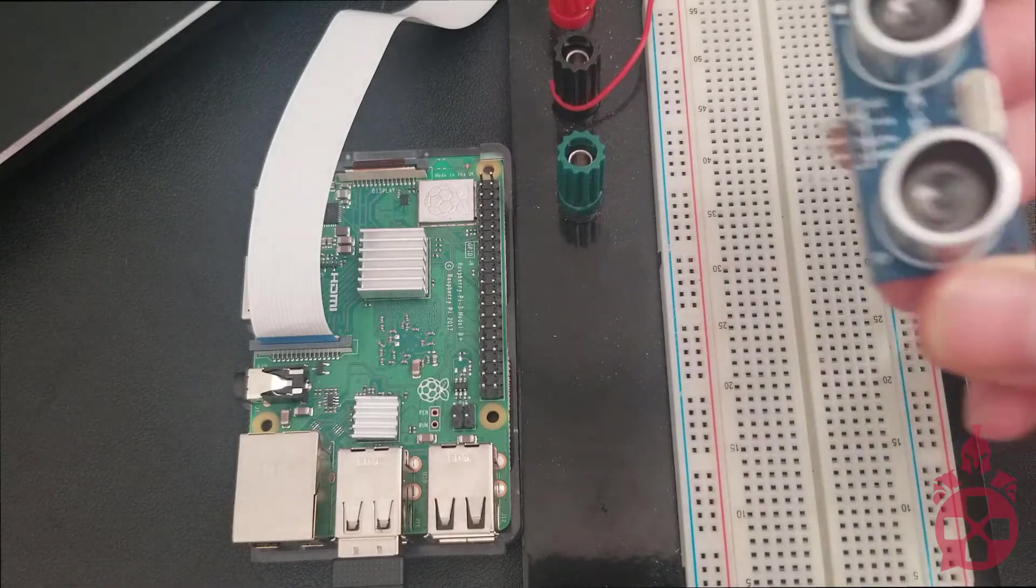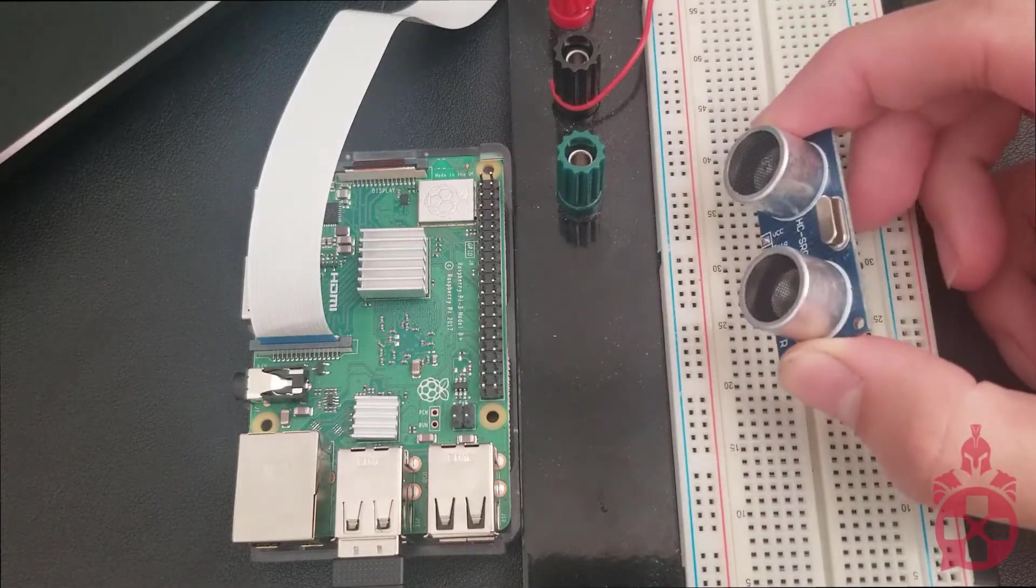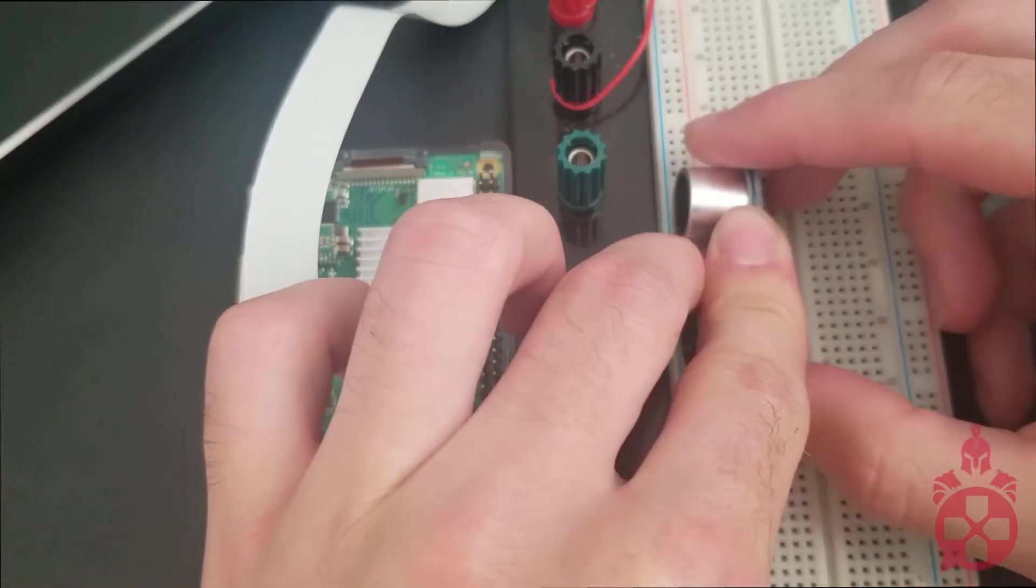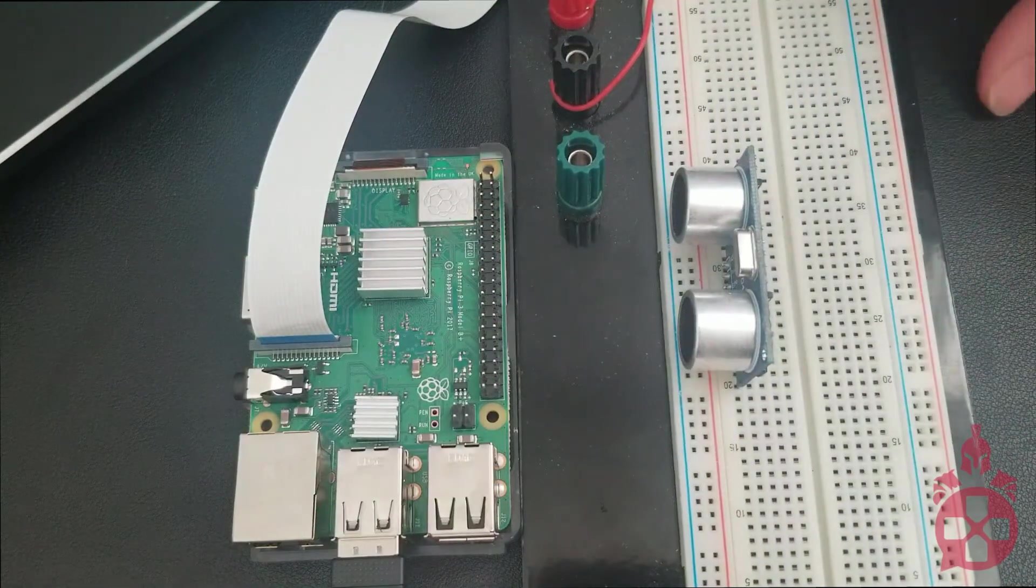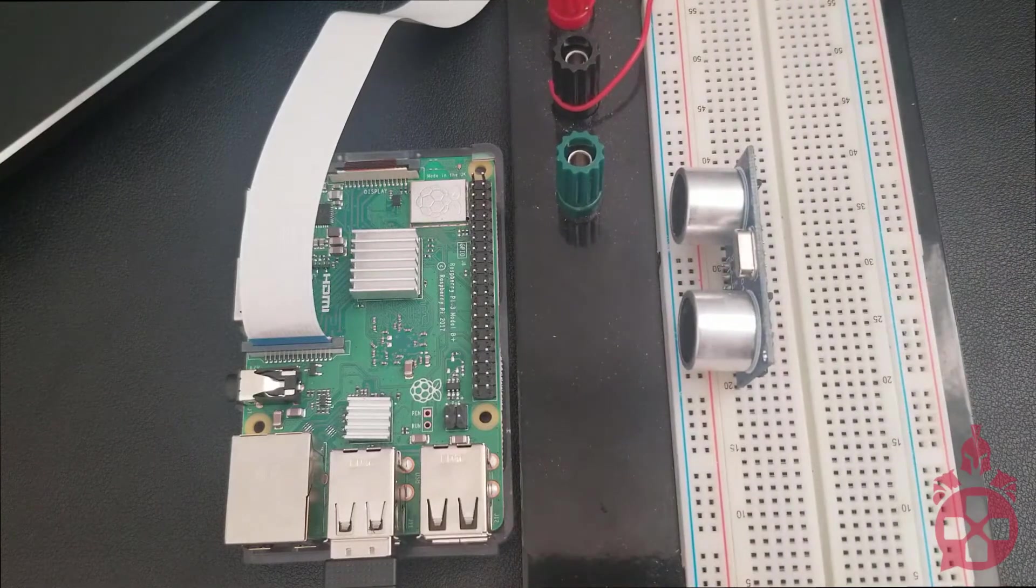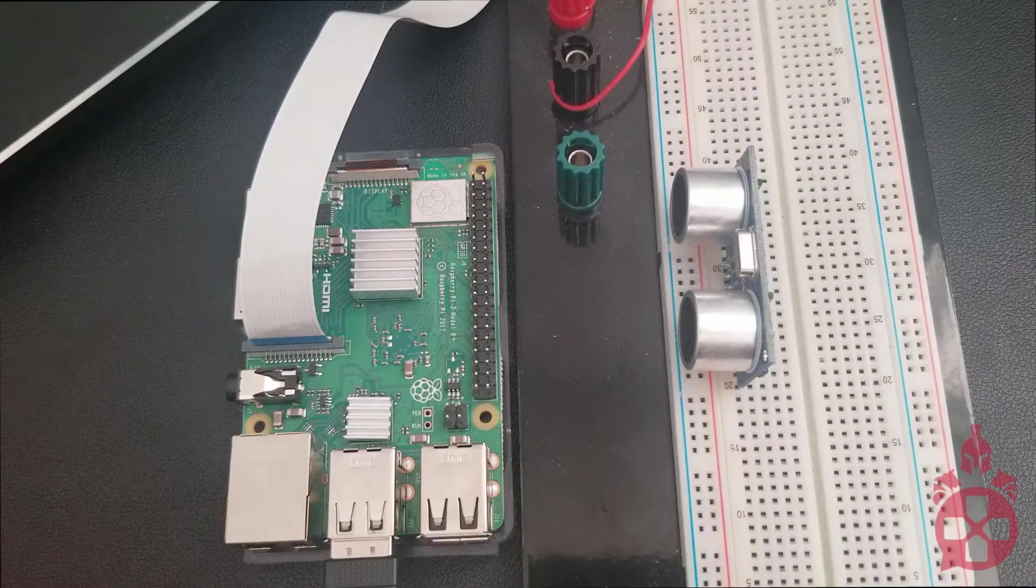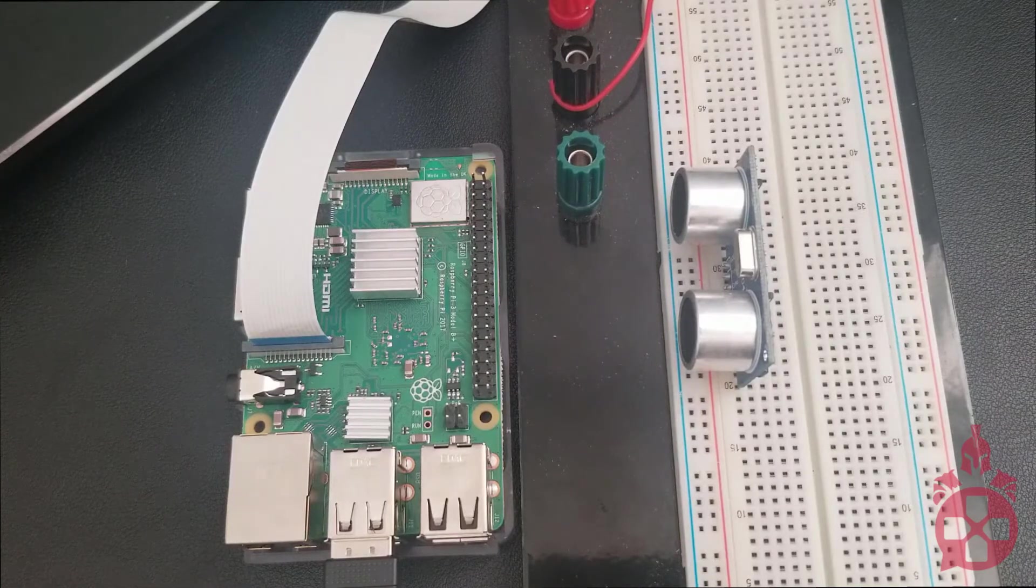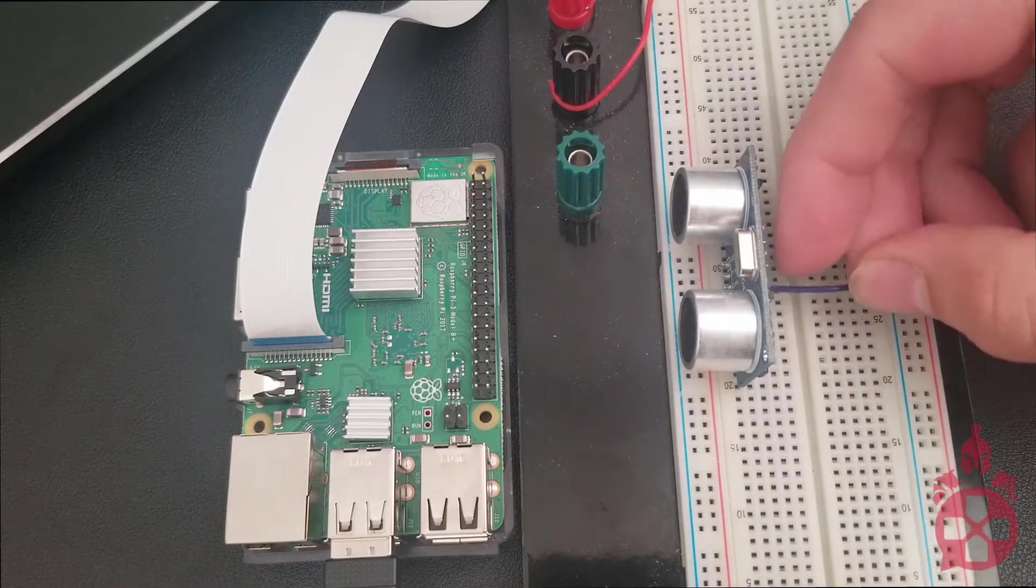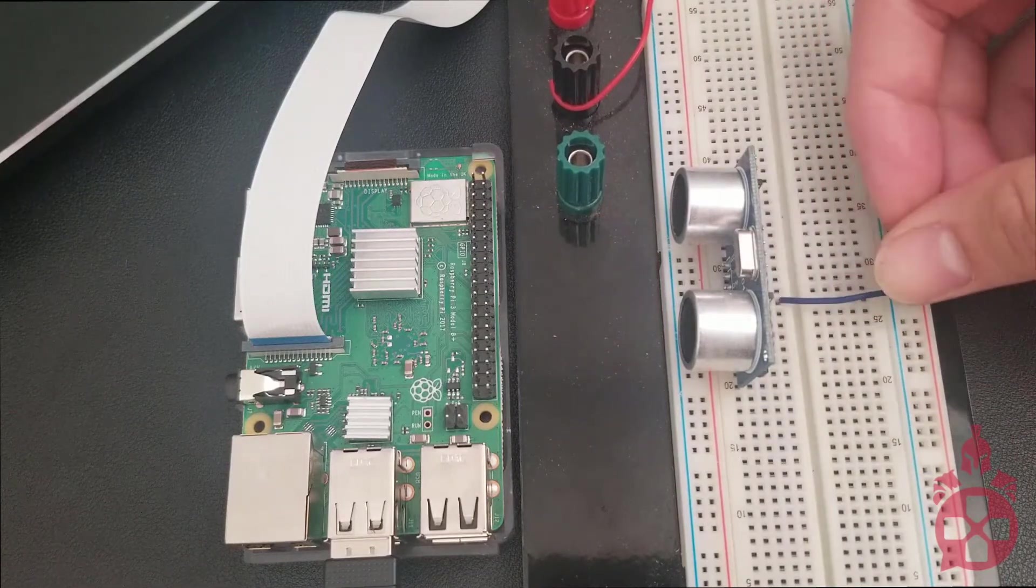First thing we're going to do is just plug this sensor right into the breadboard. This will make it easier for us to manage our connections and not have to solder anything or crimp anything in place. The next connection I'm going to want to make is I'm going to go from the ground pin on the sensor to my ground rail on my breadboard. The ground rail is identified right next to the blue line.